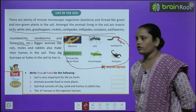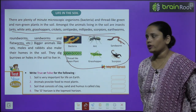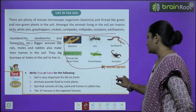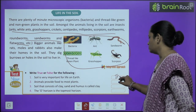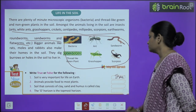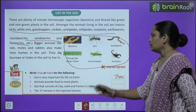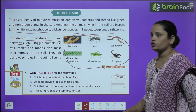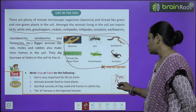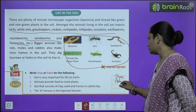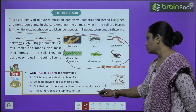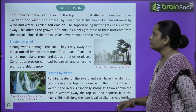Write true or false for the following. Soil is very important for life on earth — yes, this is true. Animals provide food to most plants — false. Like this, children, do the rest of the questions yourself.